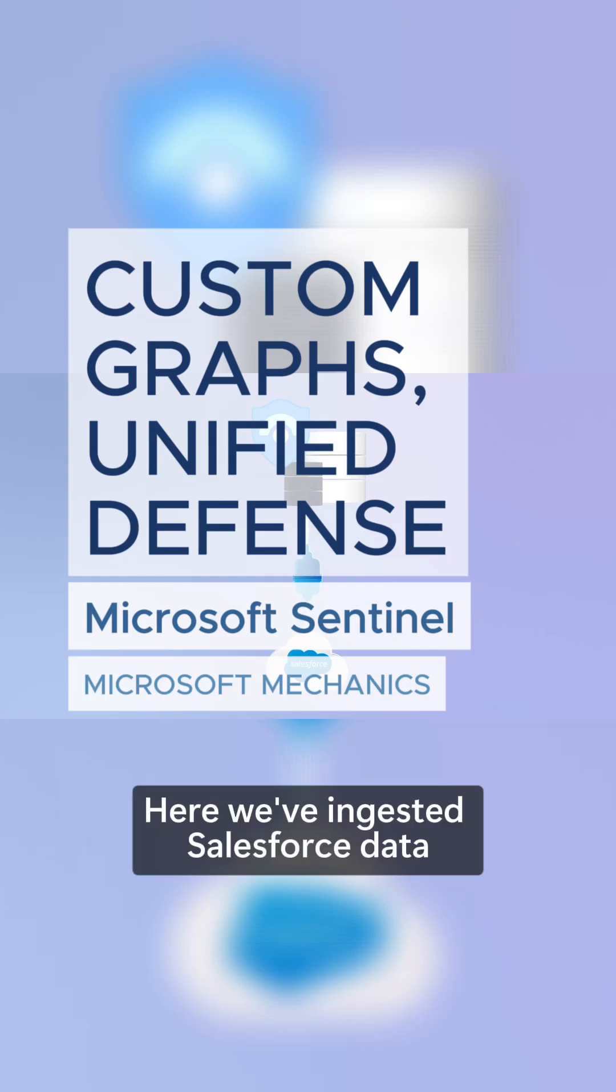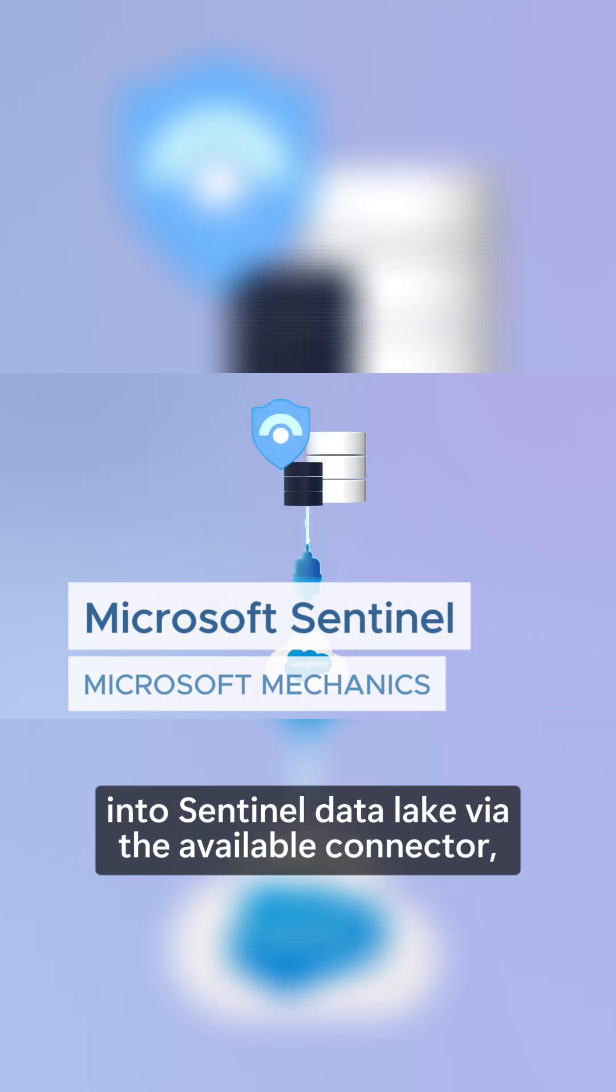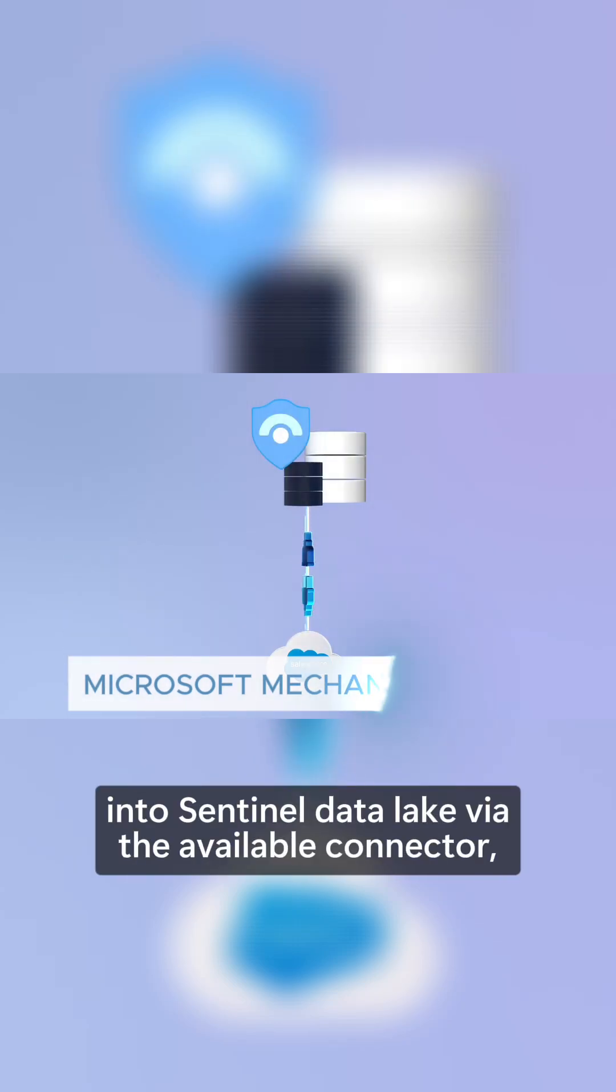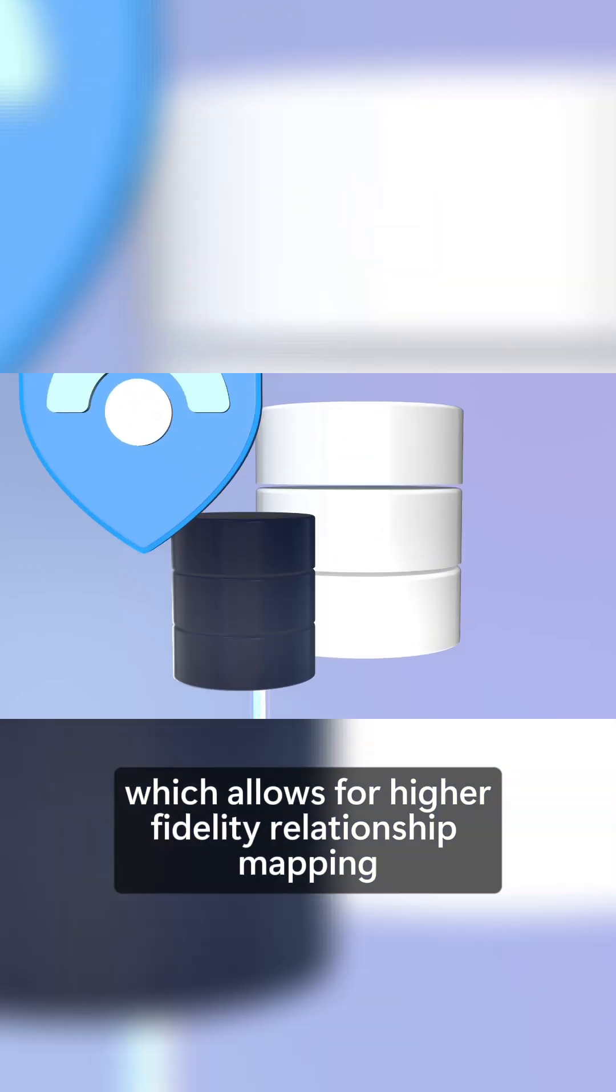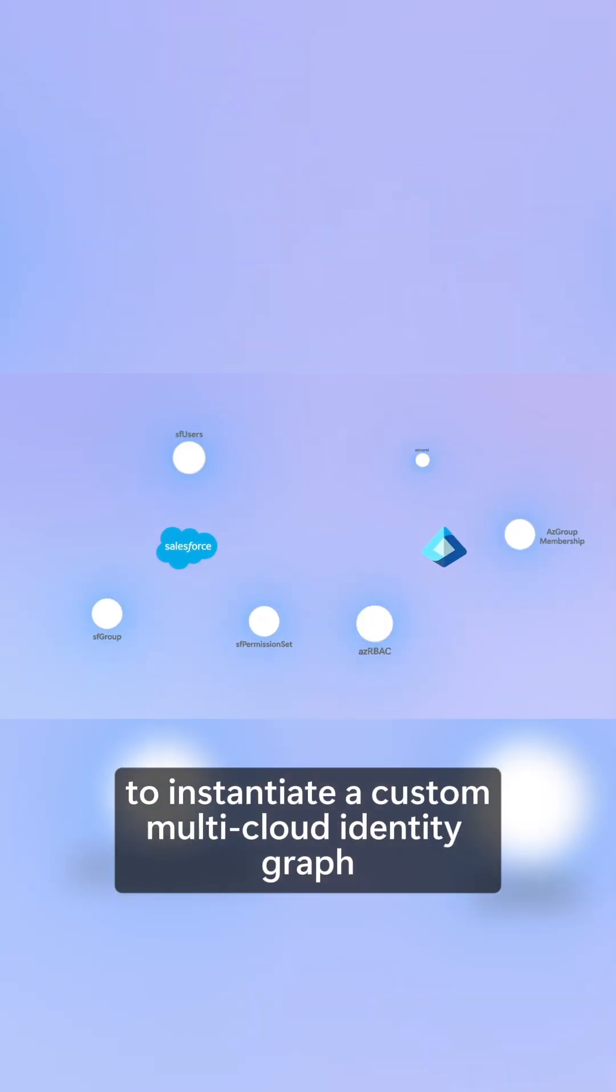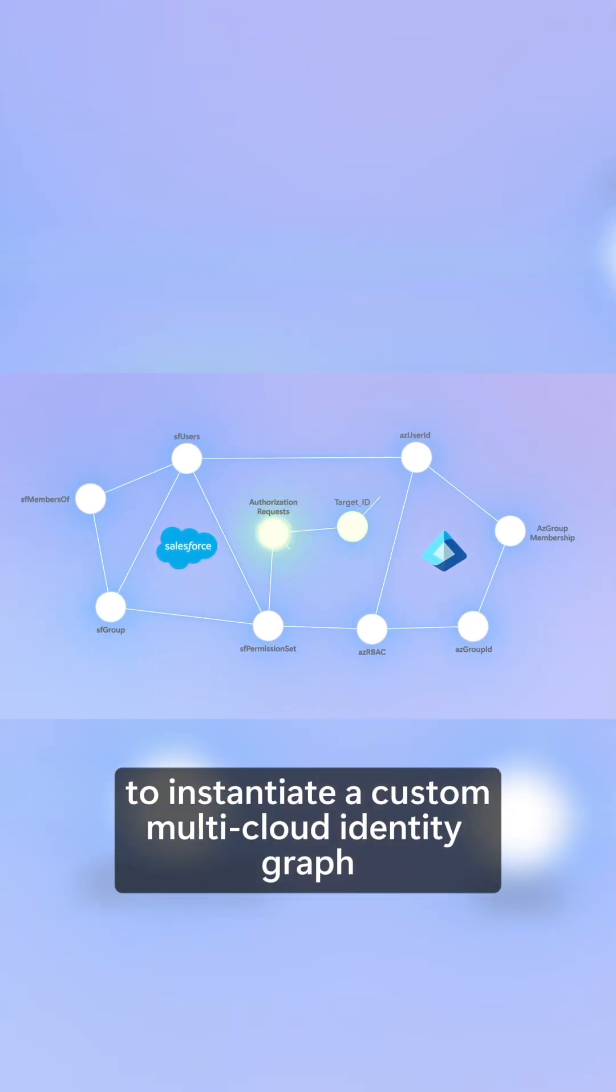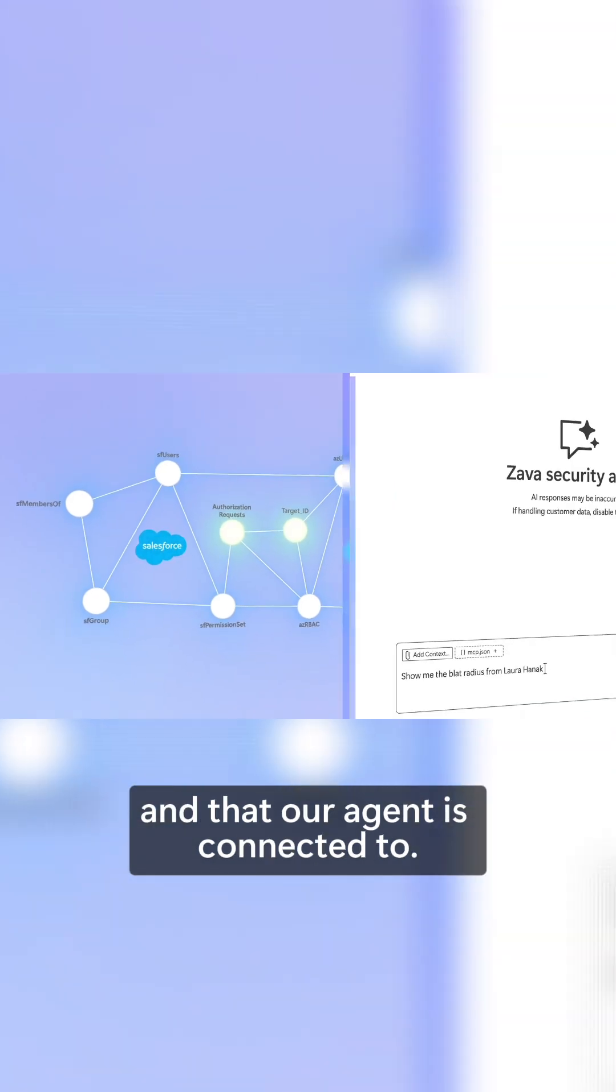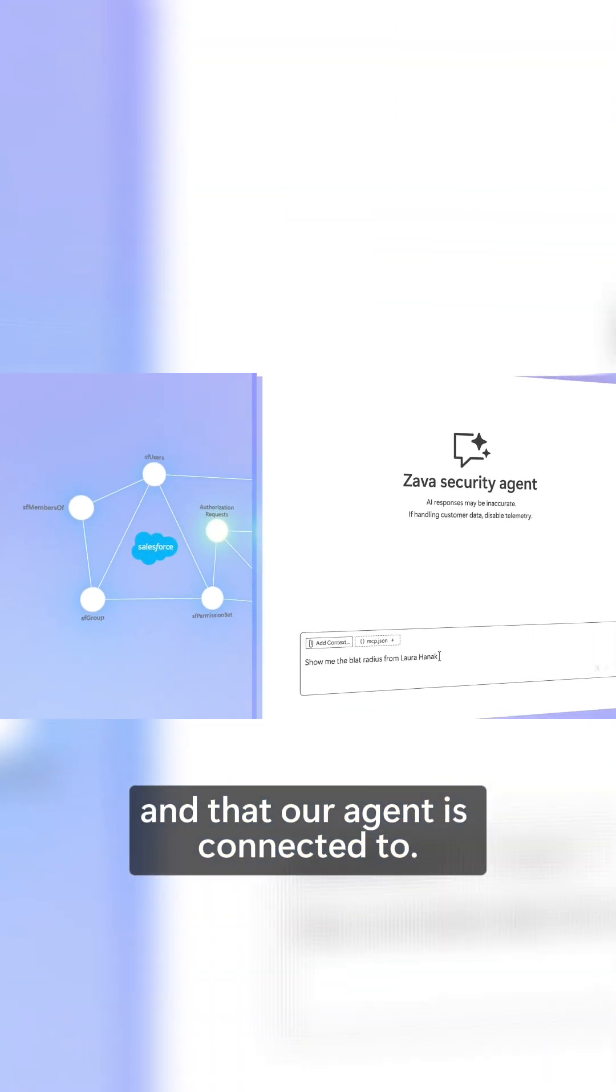Here we've ingested Salesforce data into Sentinel Data Lake via the available connector, which allows for higher fidelity relationship mapping to instantiate a custom multi-cloud identity graph that our agent is connected to.